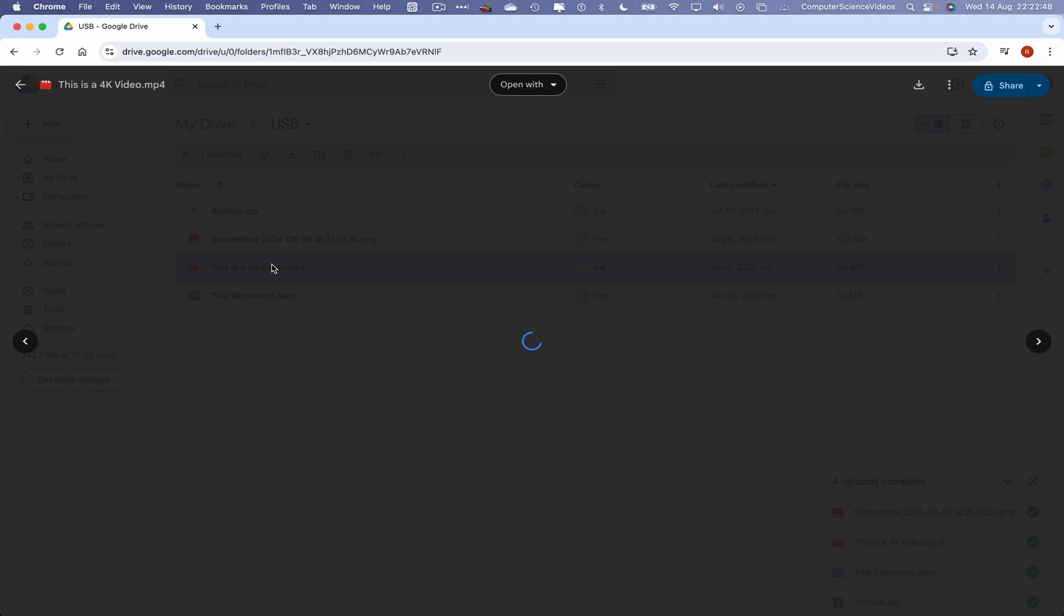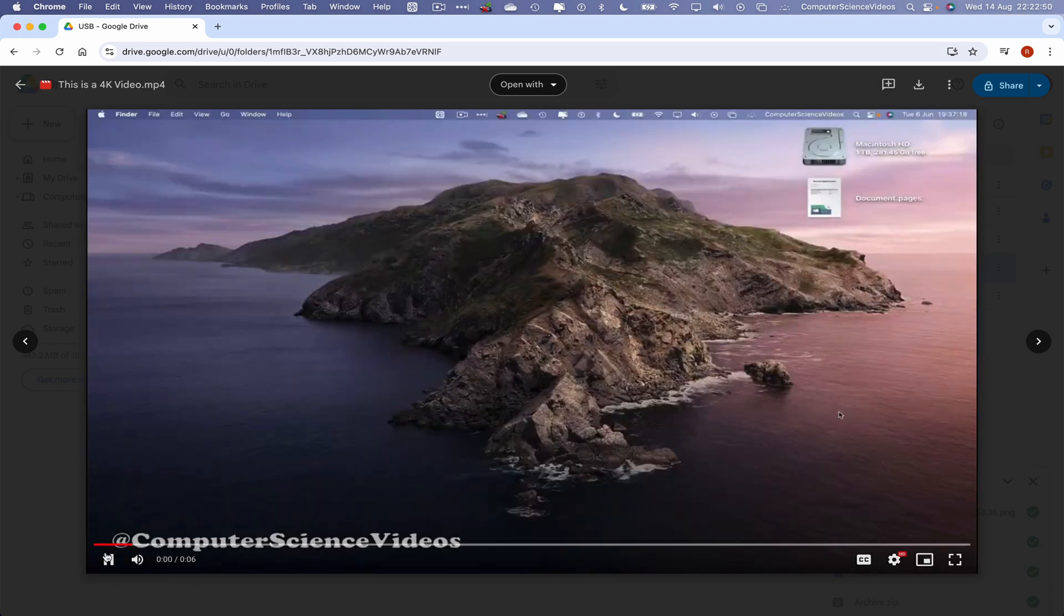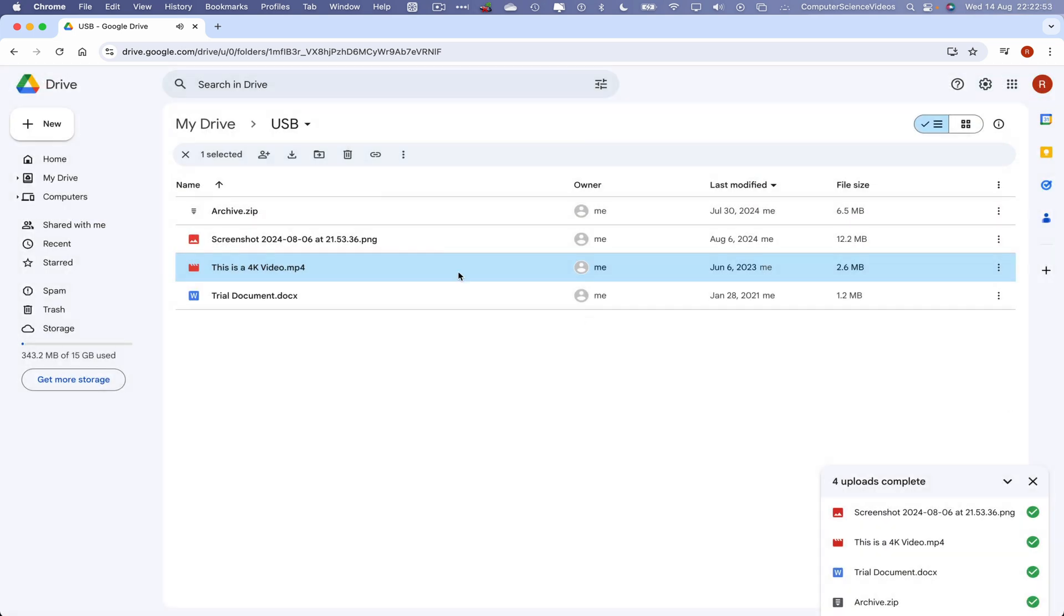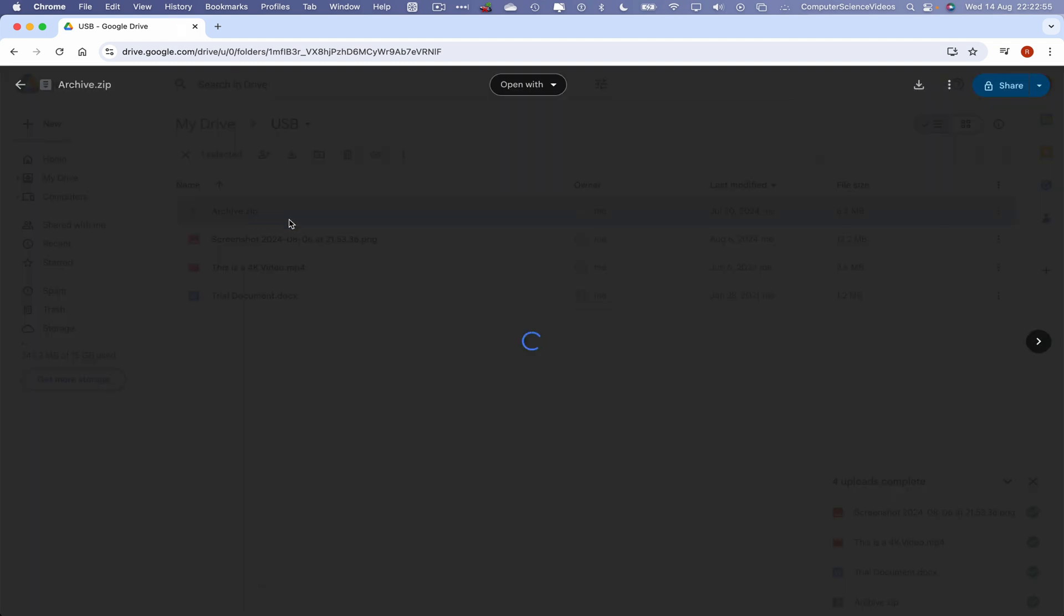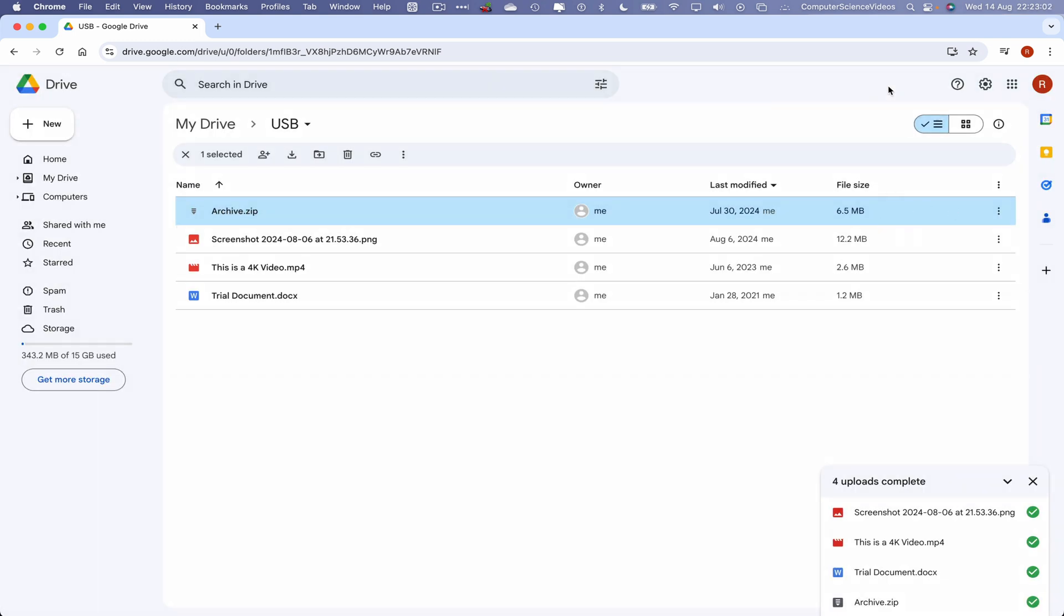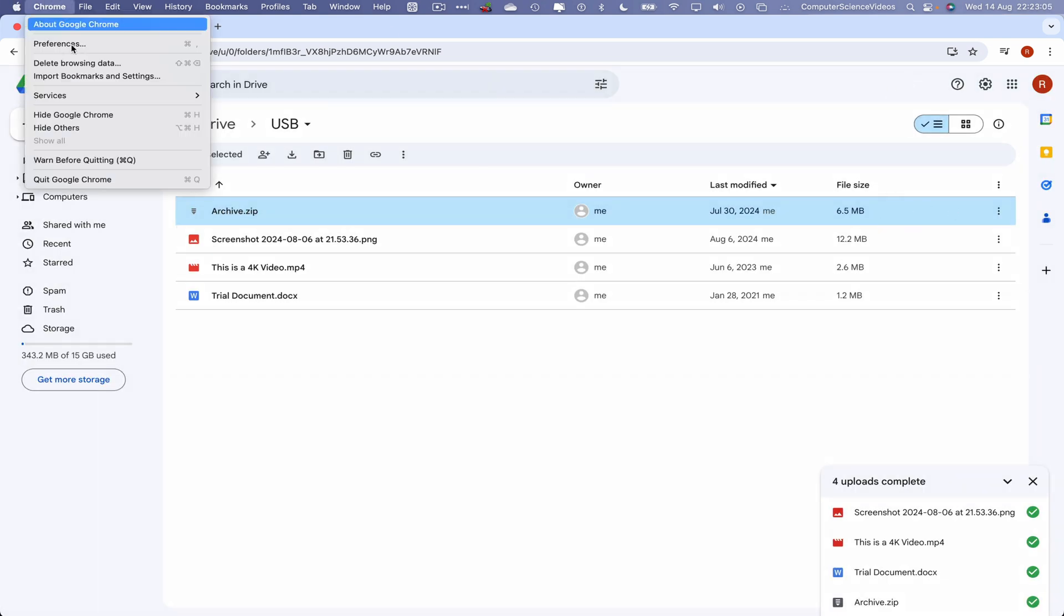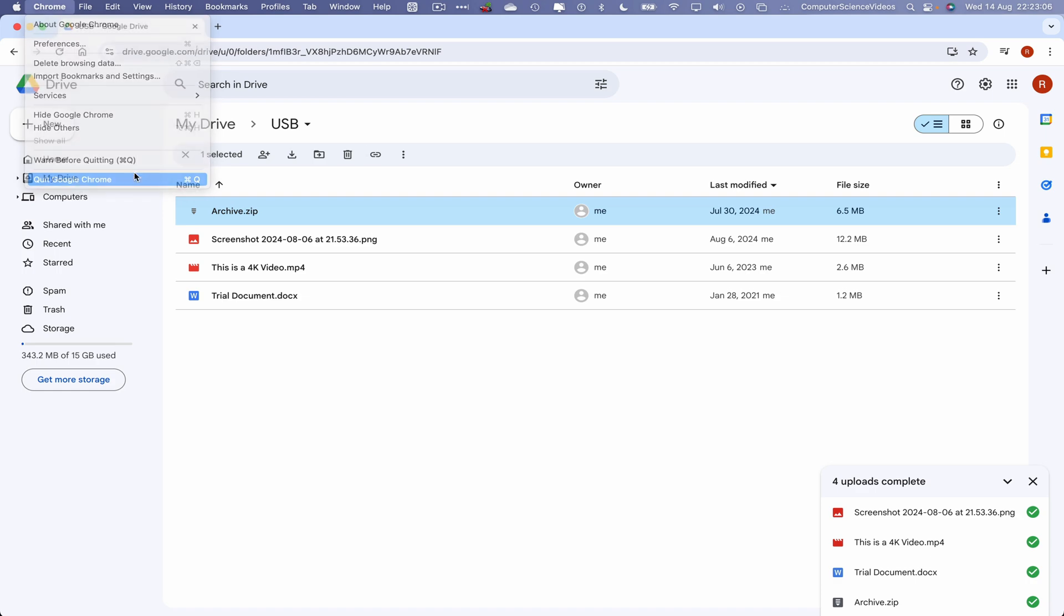We can open up the video if we need to, and there we go. So we can also click on the zip file that will extract within Google Drive if we need that to be extracted, and we can then download to our Mac computer. So we can now quit Google Chrome.